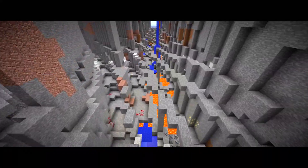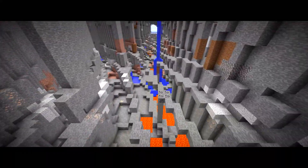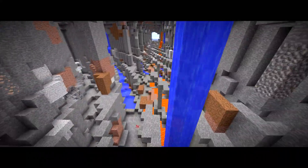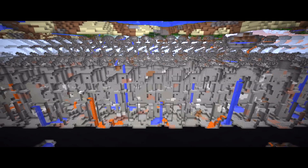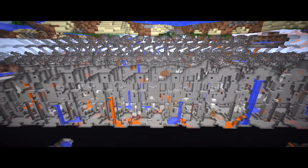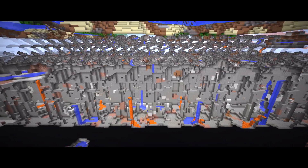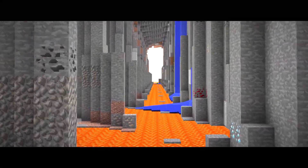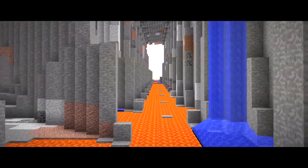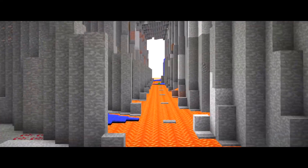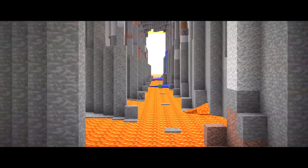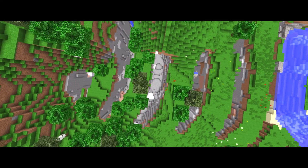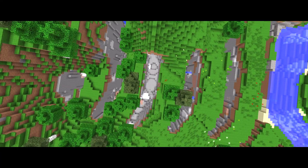What you guys are seeing in front of you happens in modern versions of Minecraft. These massive tunnels will stretch on until the world border, and there are hundreds of thousands of unique tunnels that spawn in this world. So let's go ahead and dive right into this.